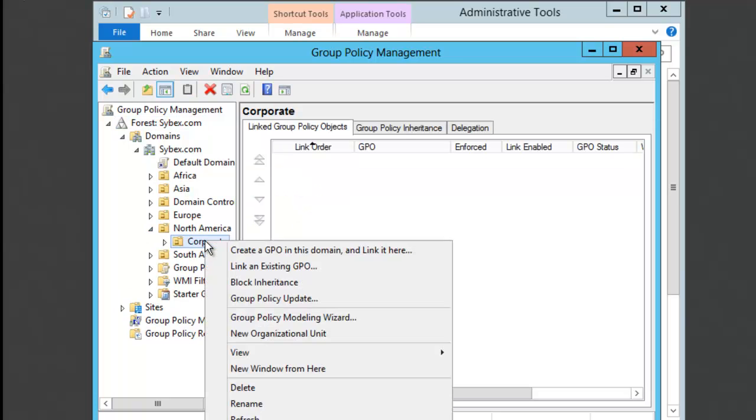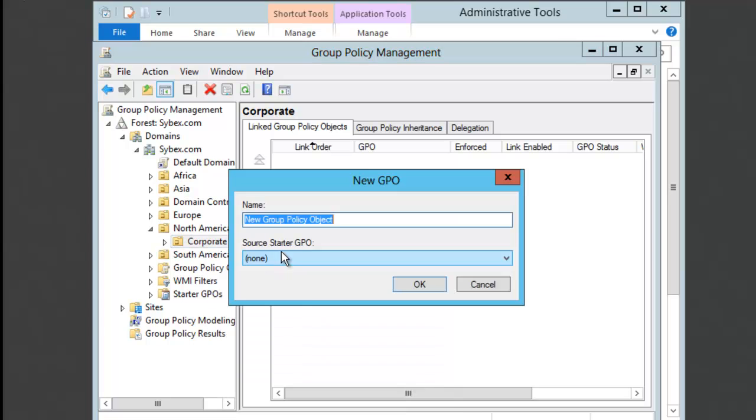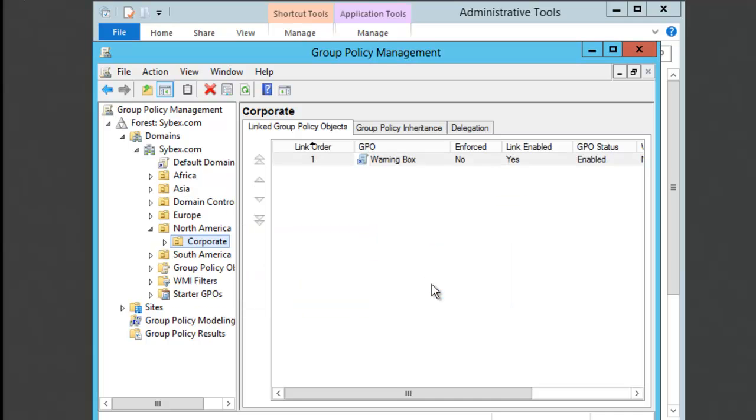I'm going to right-click on it, and I'm going to say Create a GPO in this domain and link it here. The name of this GPO is going to be Warning Box. So I'll go ahead and type that in. If it says here, Source Starter GPO, we're not going to use any. We're going to create one from scratch. So I'm going to click on OK.